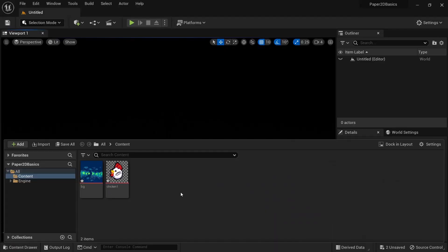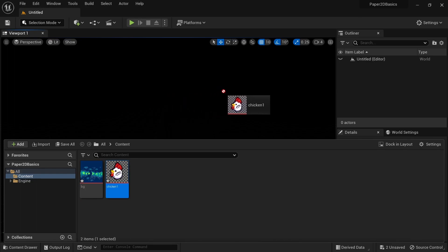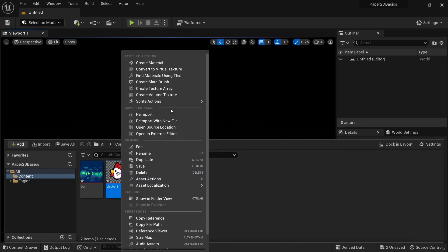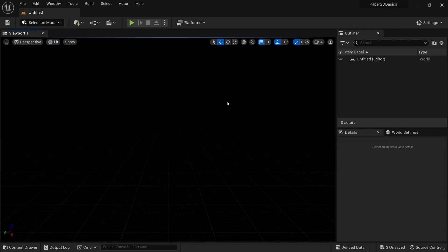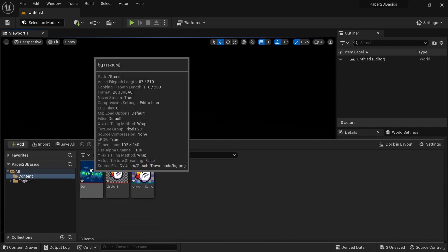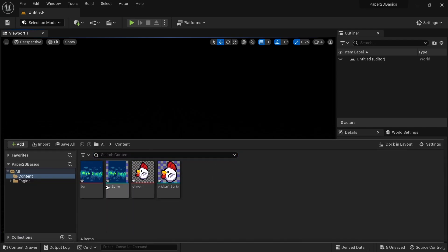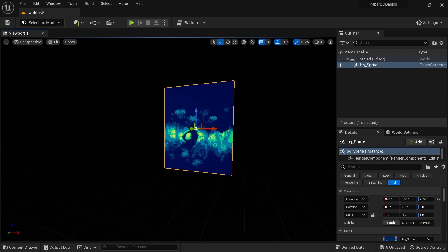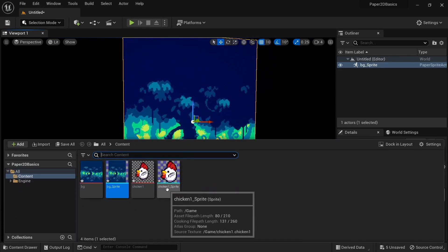At this point, we still just have textures, so we can't drag them into the level or use them in blueprints. We first need to convert them to sprites. Just right click the texture, go to sprite actions and create sprite. Sprites can simply be dragged into the map and this is something you might do for your background art or small decorative objects.